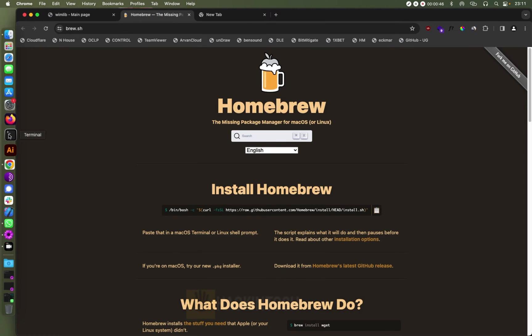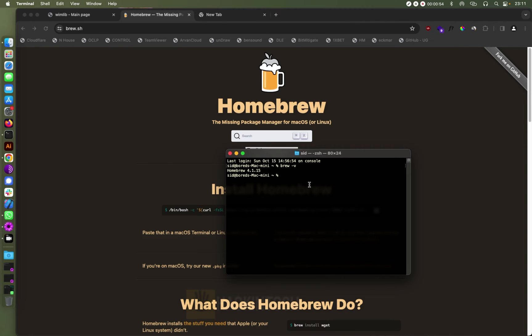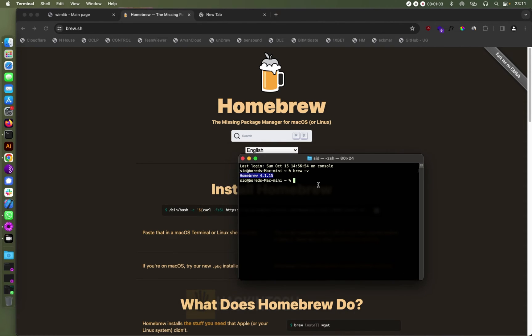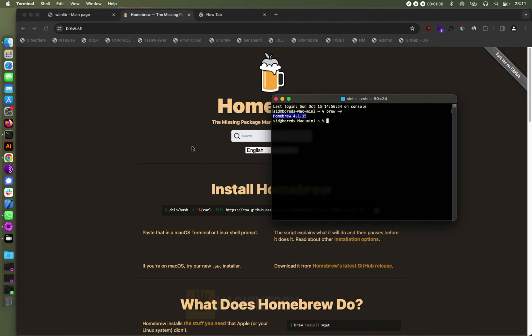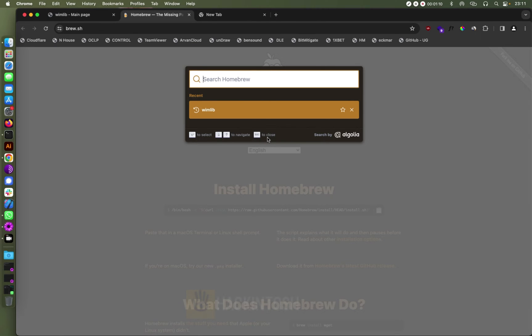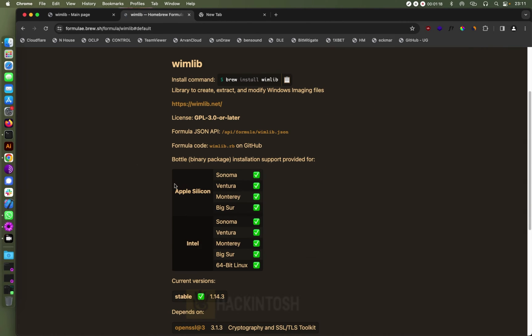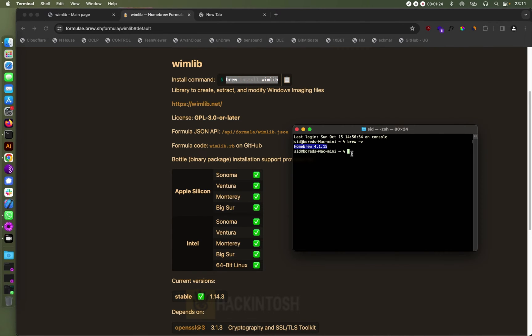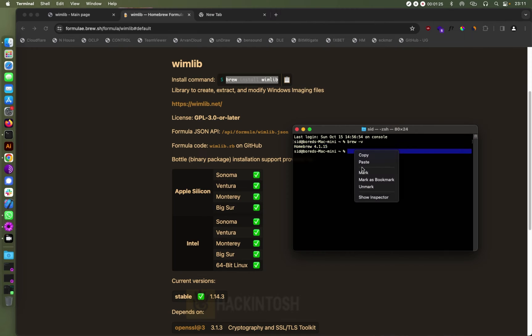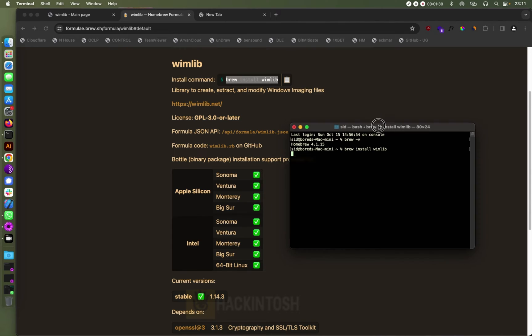If I open my terminal and then go to brew.com, you can see my Homebrew version is 4.0.1.15. Also, to install wimlib, you can just come here and search for wimlib. This one here, you can just use this command to install wimlib on your system. So if I just paste it there, but I've already installed it.